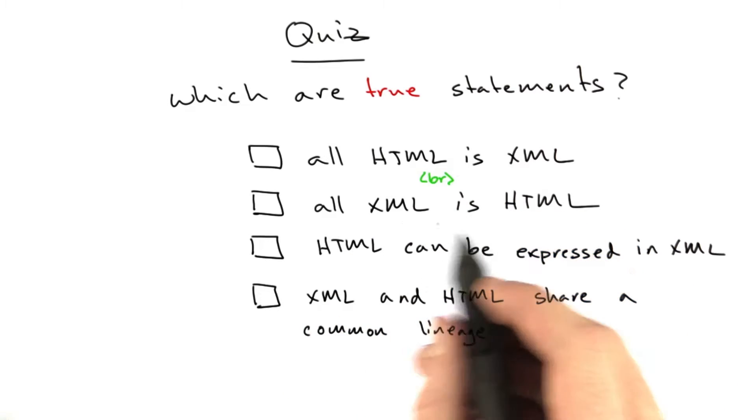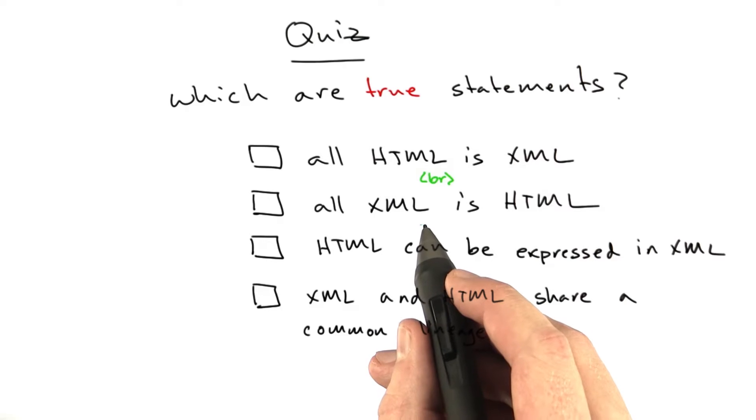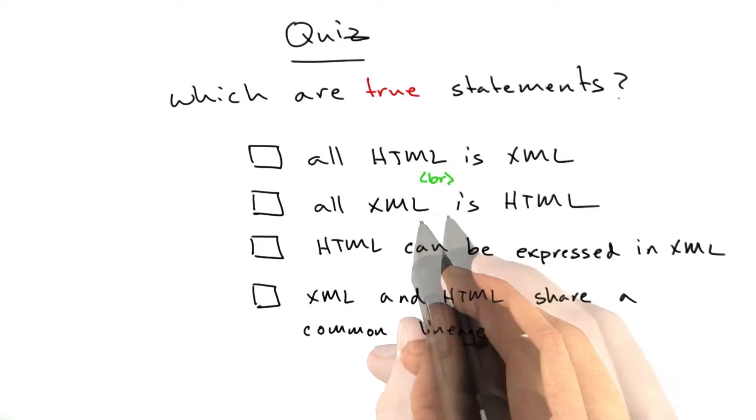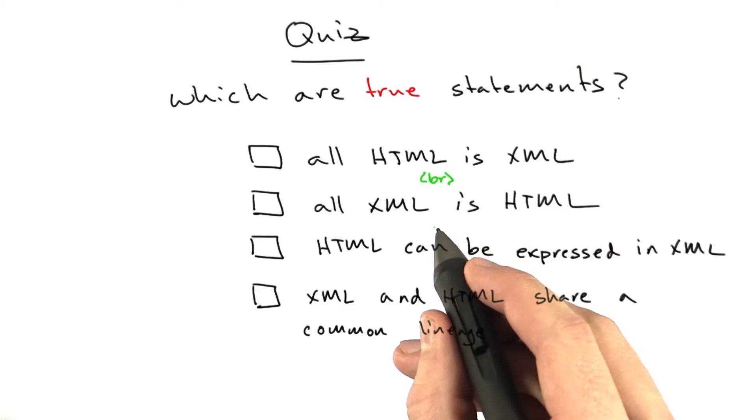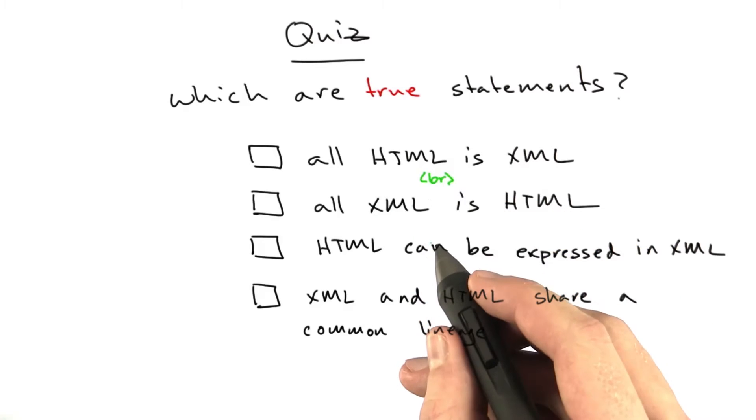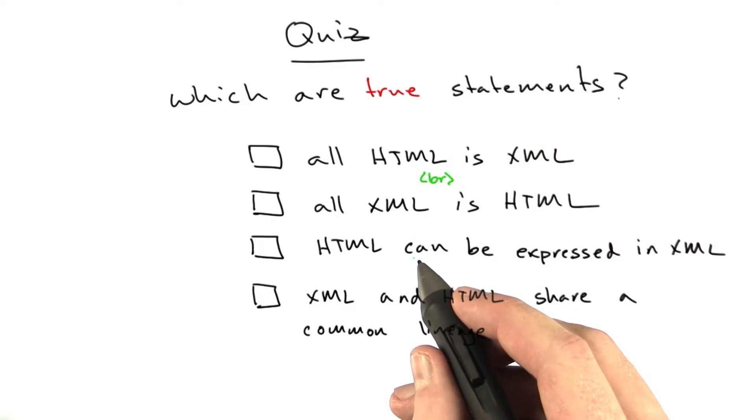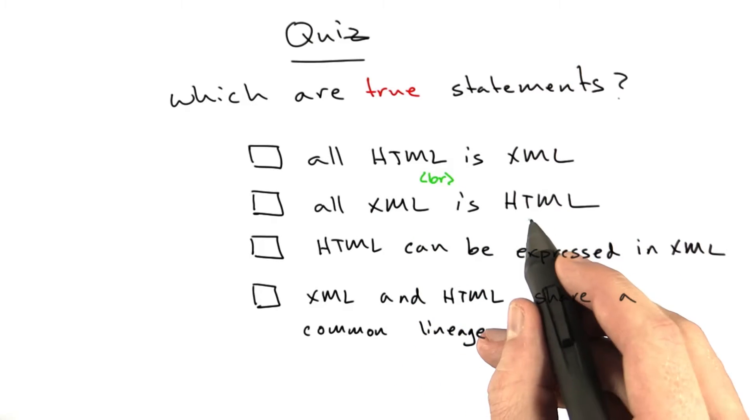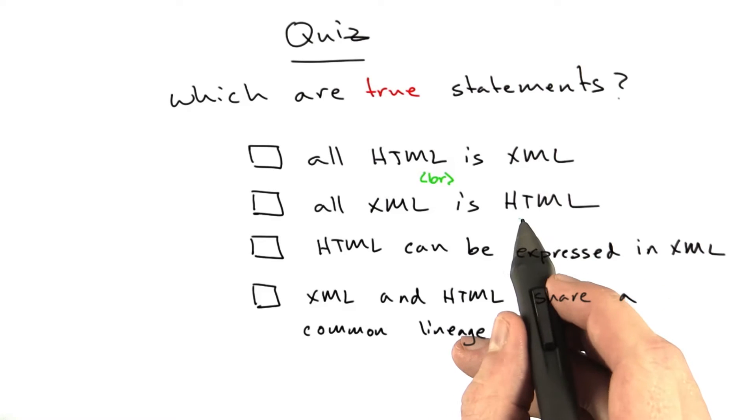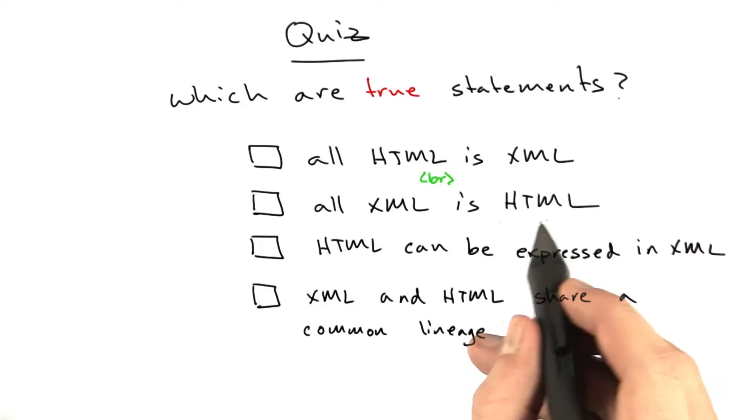All XML is HTML. This is also not true, but is borderline acceptable. If you had an XML document that was full of all HTML tags, it would be very close to HTML, and it would actually render in a browser just fine.